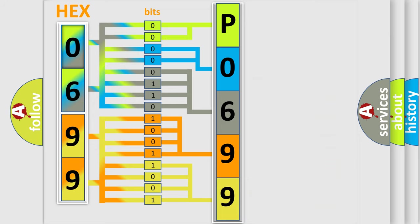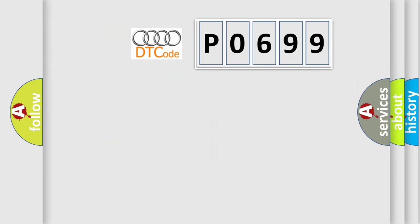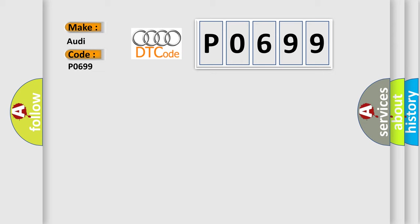We now know in what way the diagnostic tool translates the received information into a more comprehensible format. The number itself does not make sense to us if we cannot assign information about what it actually expresses. So, what does the diagnostic trouble code P0699 interpret specifically for Audi car manufacturers?